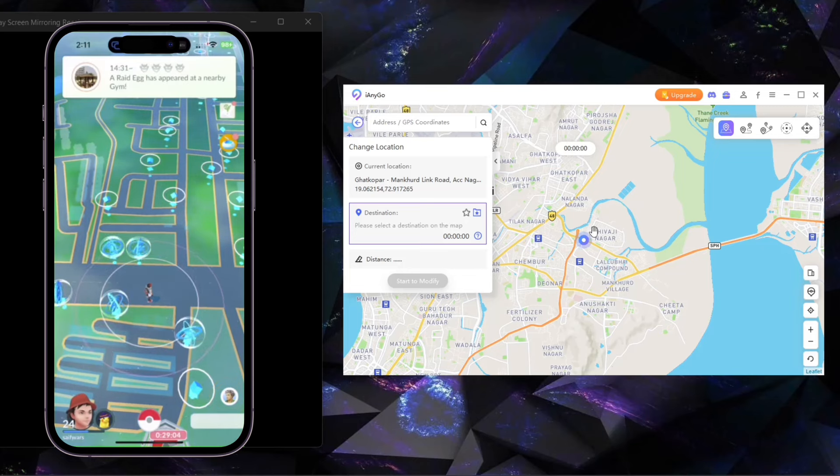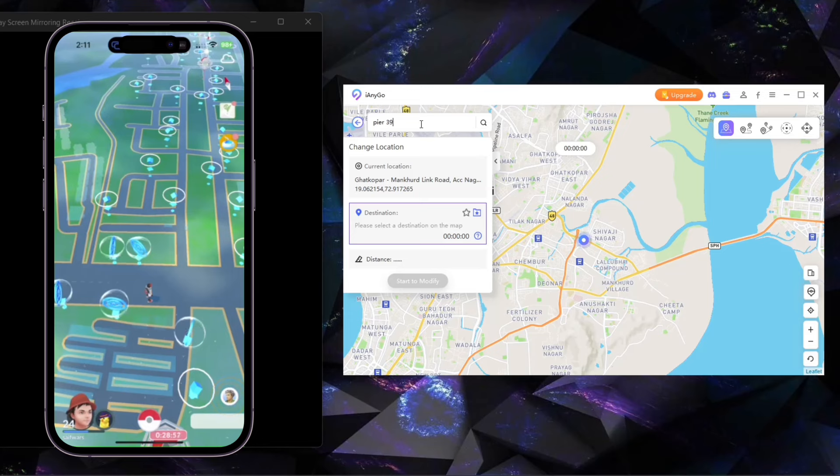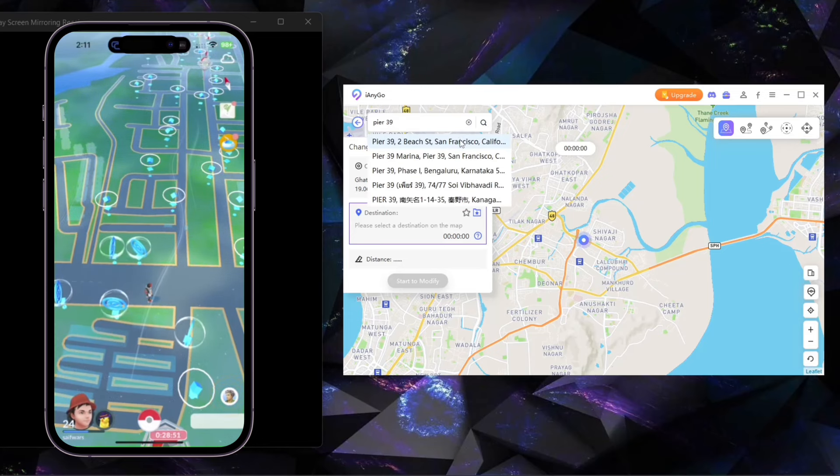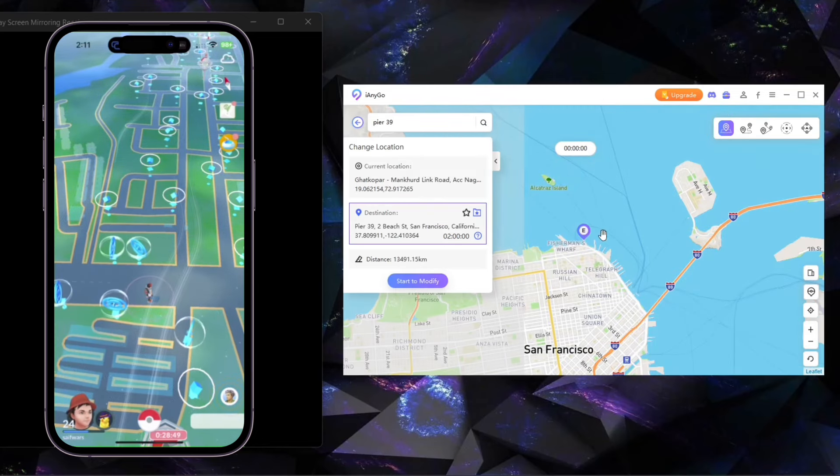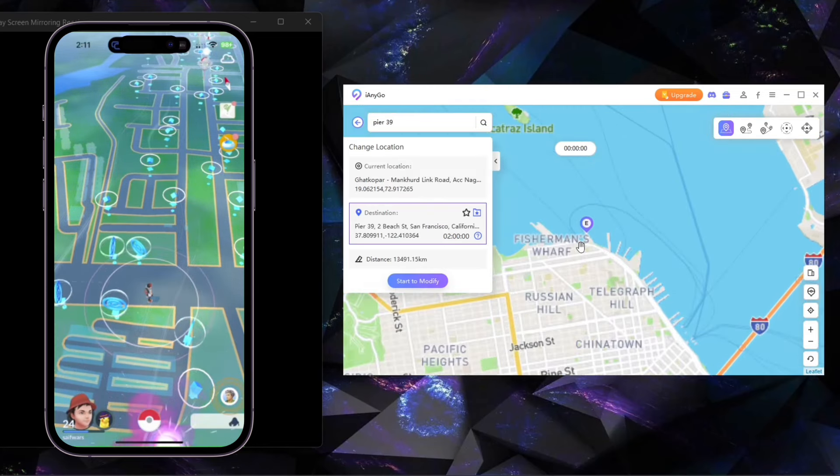First, I will show you teleport mode. Here you just need to search location by name or coordinates, pinpoint on the map, and click Start to Modify. As you can see on my phone, location is changed.